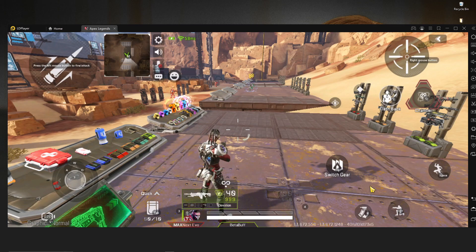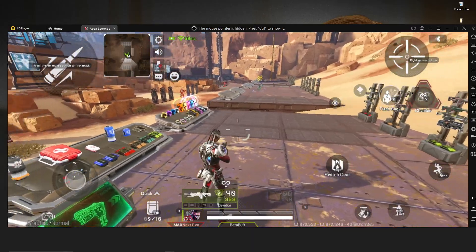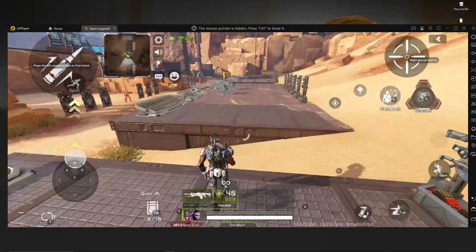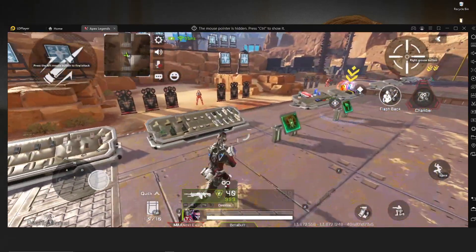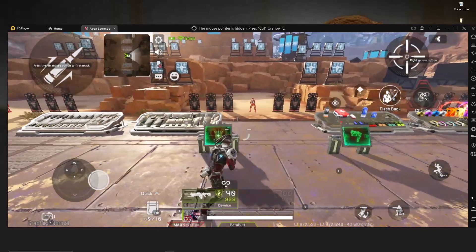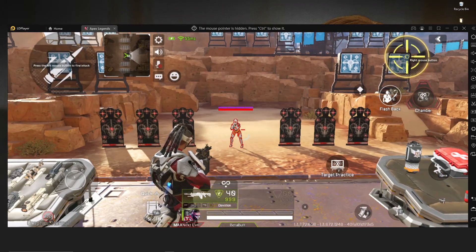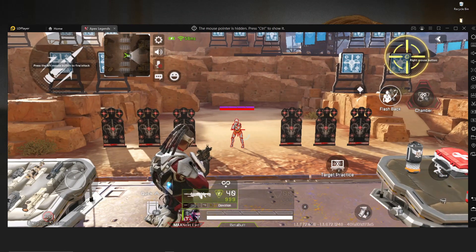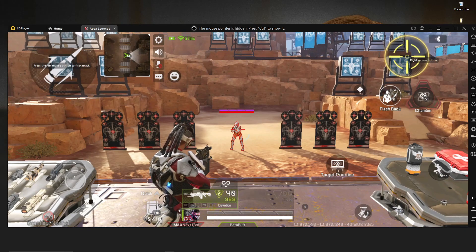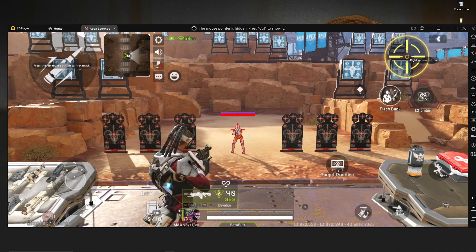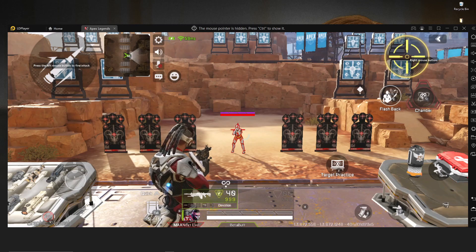What is up everyone, welcome back to our brand new video. In today's video I'm going to show you how you can play Apex Legends Mobile on LD Player without emulator detection and without a ban. I hope this video is going to be very important and very helpful for you guys. If you like this video, please subscribe to our channel and stay with us. That's all about the intro, let's jump into the main things.